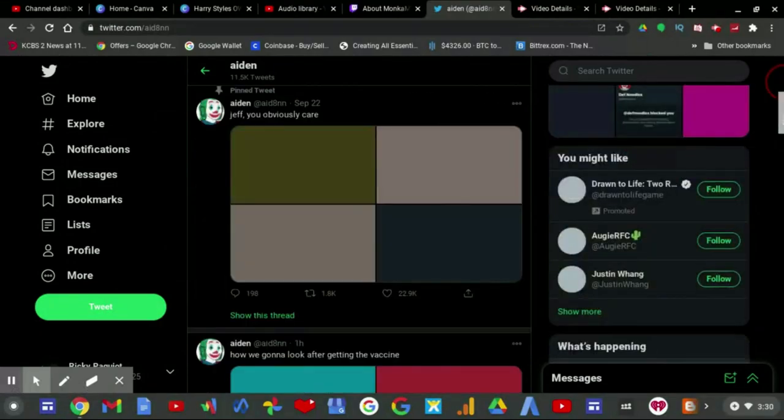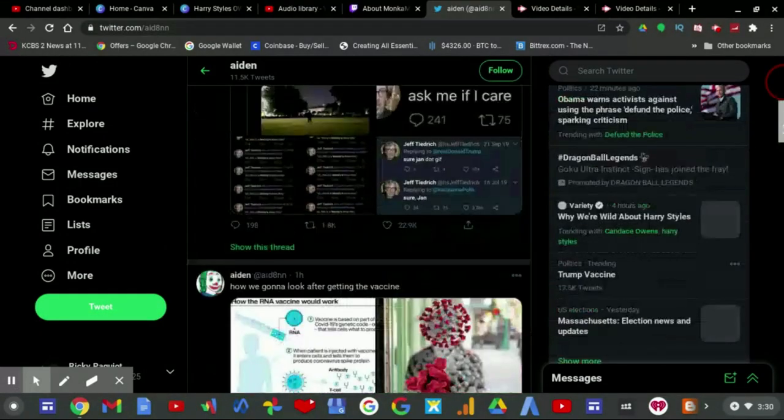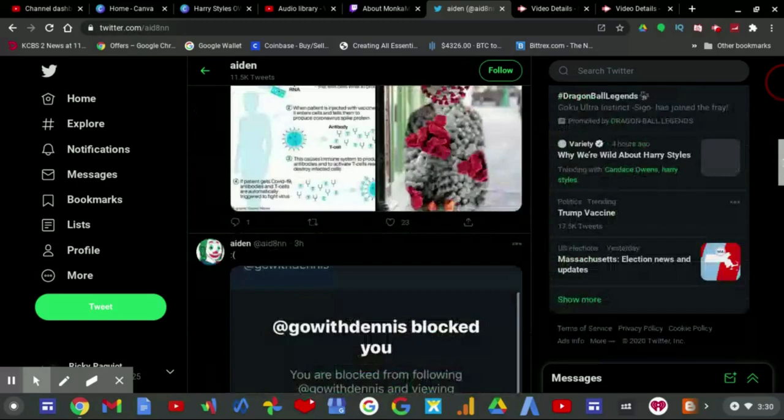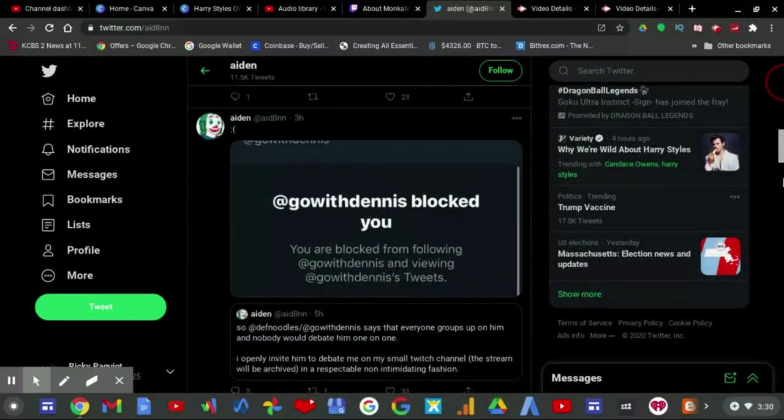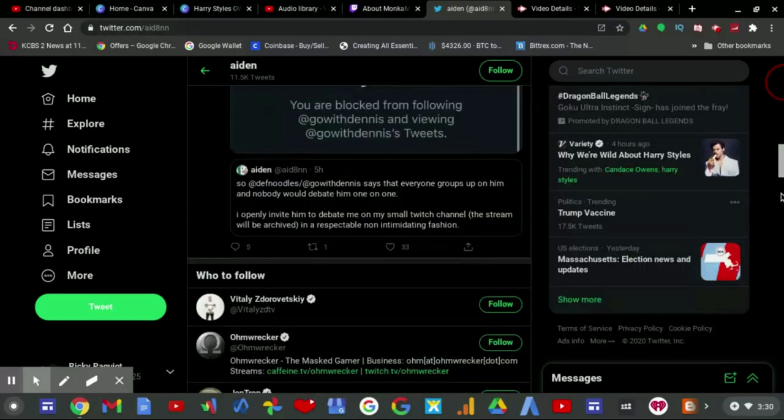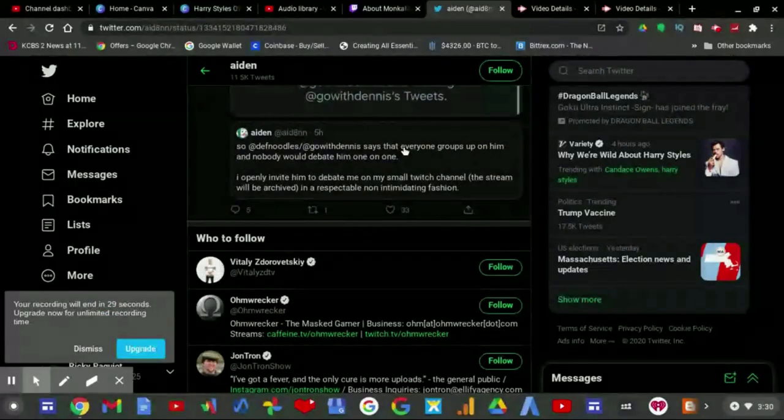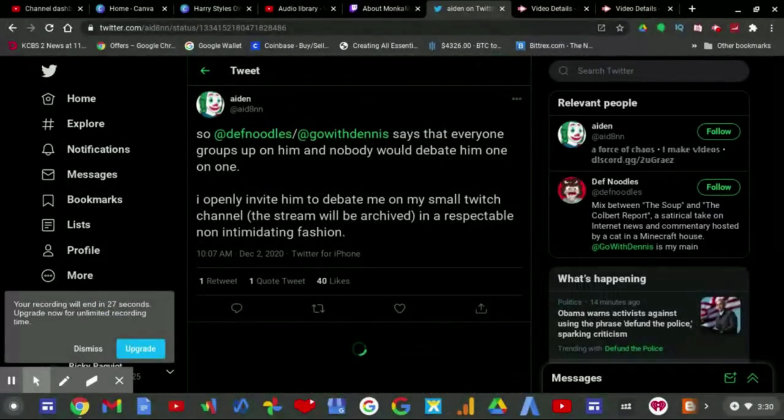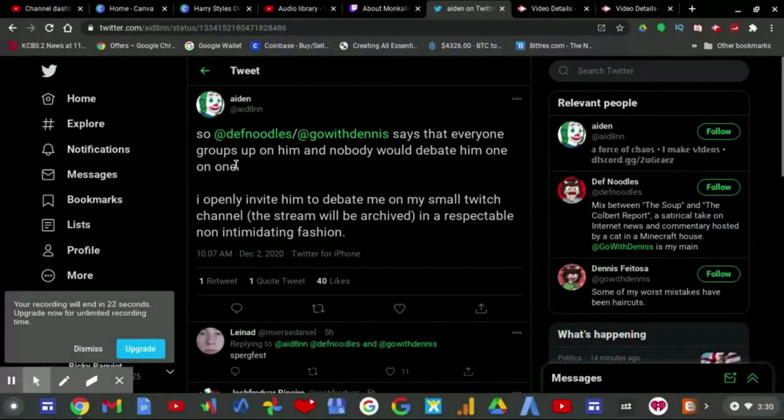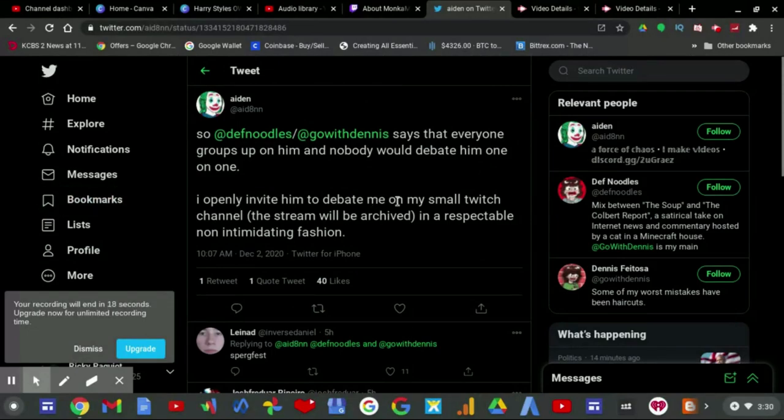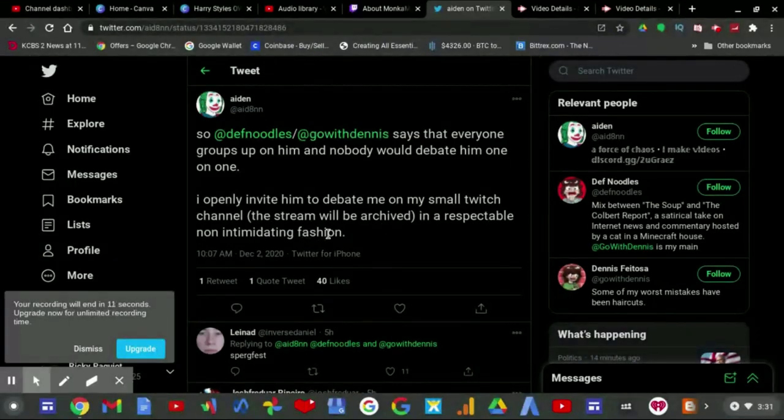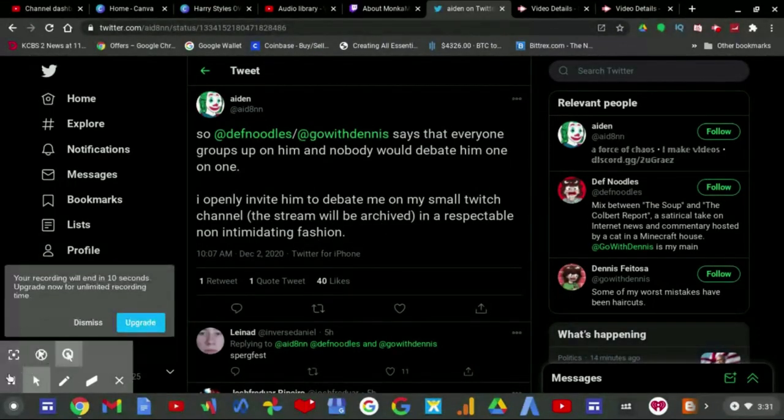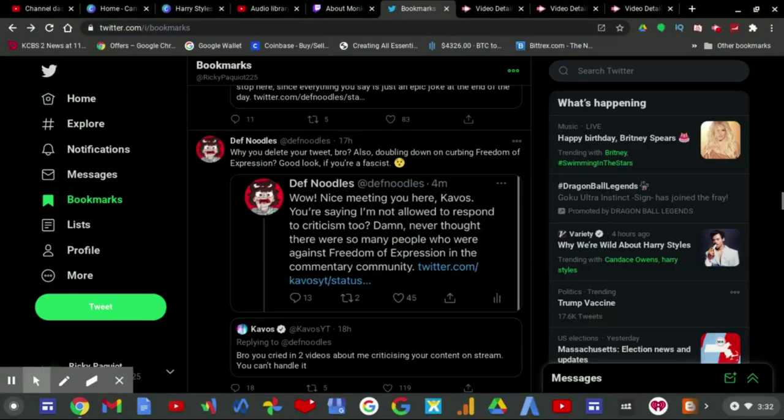I mean, you obviously care about someone's opinion by a lot. And here's this tweet. So DevNoodles says that everyone groups up on him and nobody would debate him one-on-one. I would invite him to debate me on my Twitch channel, the stream archived, in a structured non-interrupting fashion. Then DevNoodles replied: 'Why did you delete your tweet, bro? Also bent me down on curbing freedom of expression. Good luck if you're a fascist.'